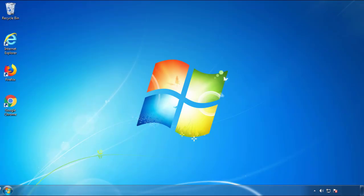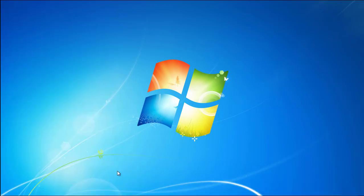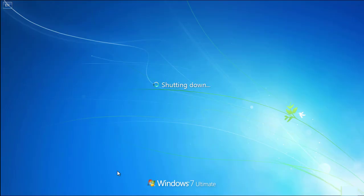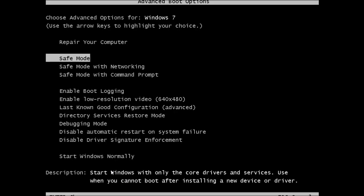Now you need to enter Safe Mode. Every version of Windows has a slightly different way of entering Safe Mode, so if you don't know how to do it or you're not comfortable doing it on your own, there's a link below with a detailed guide I've prepared. We'll fast forward this part for you.